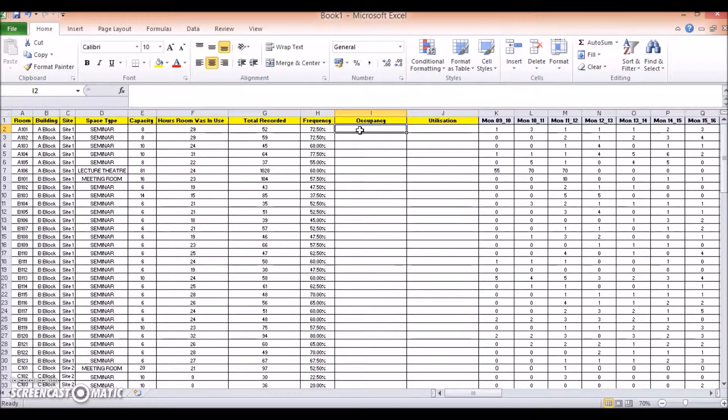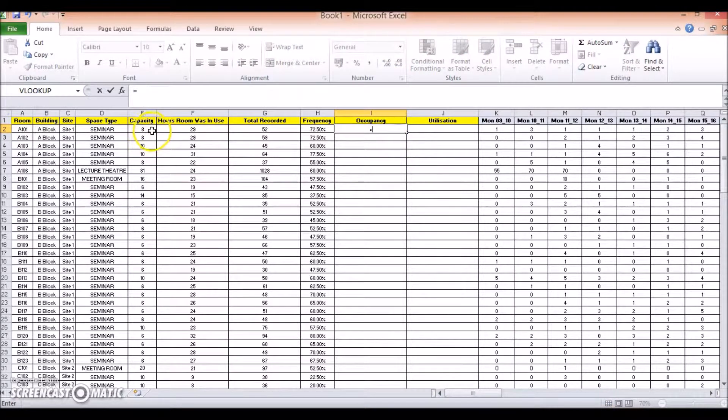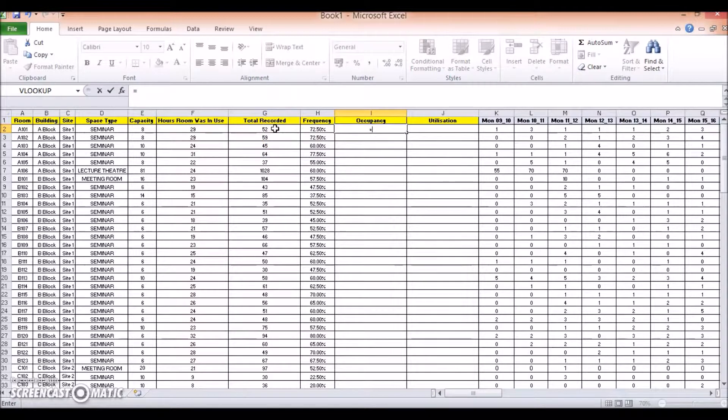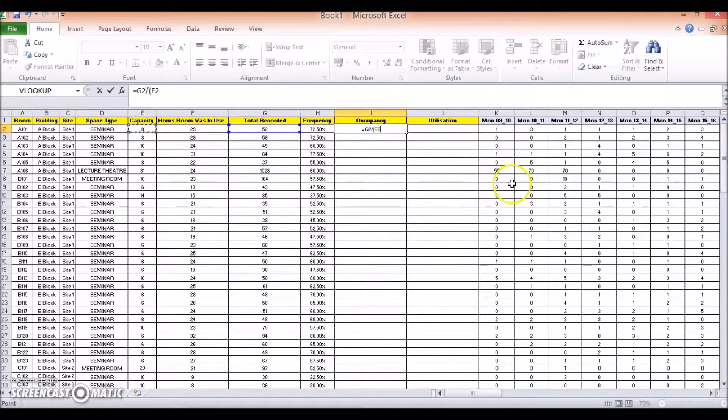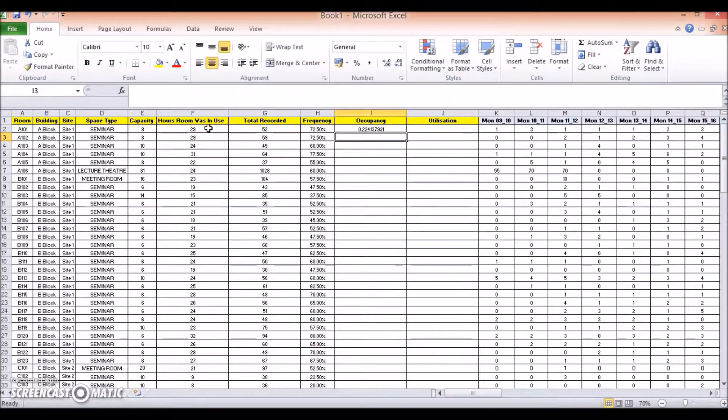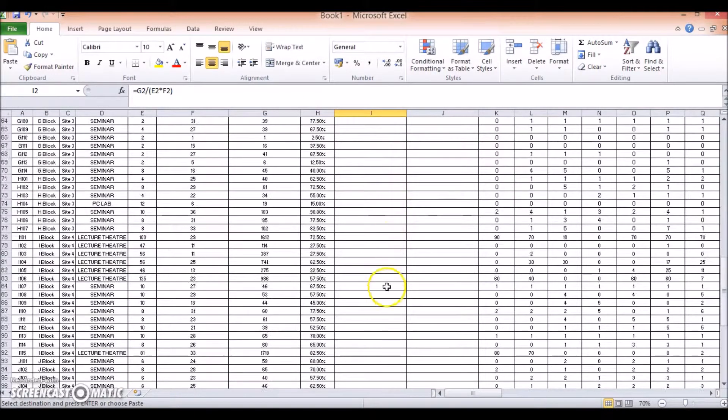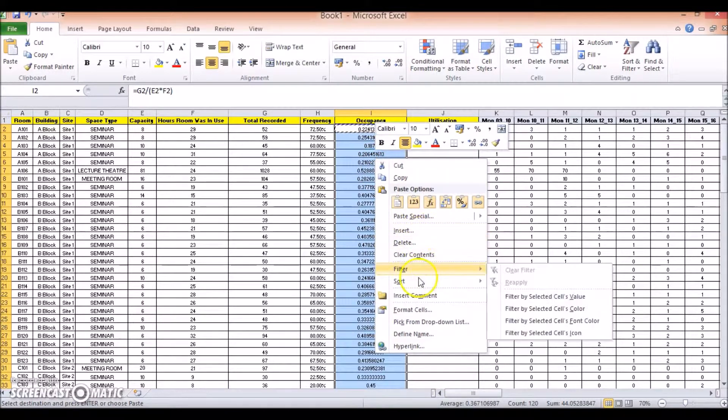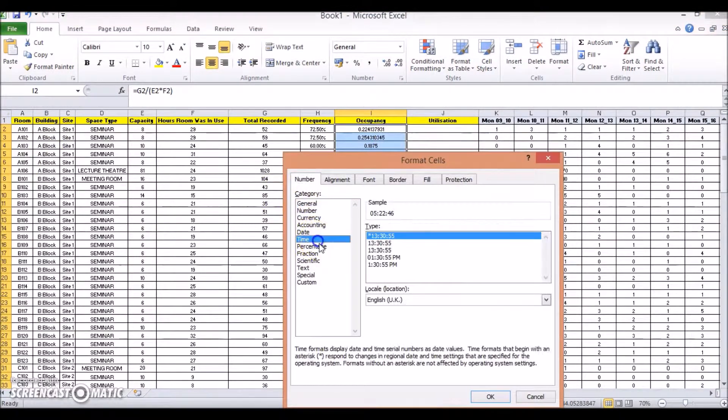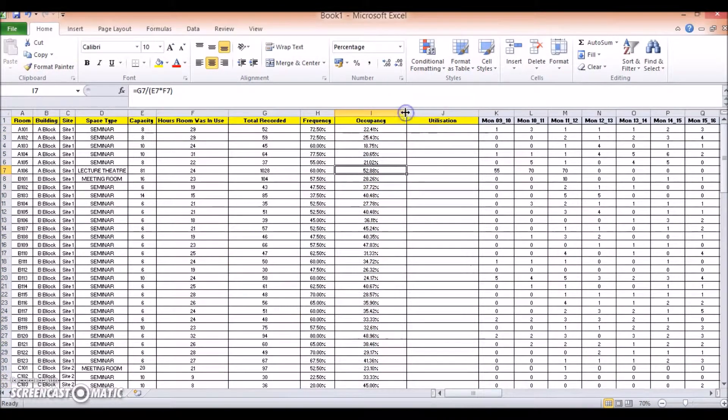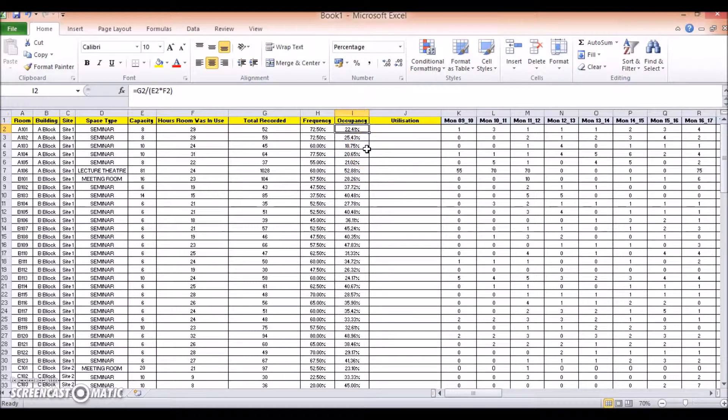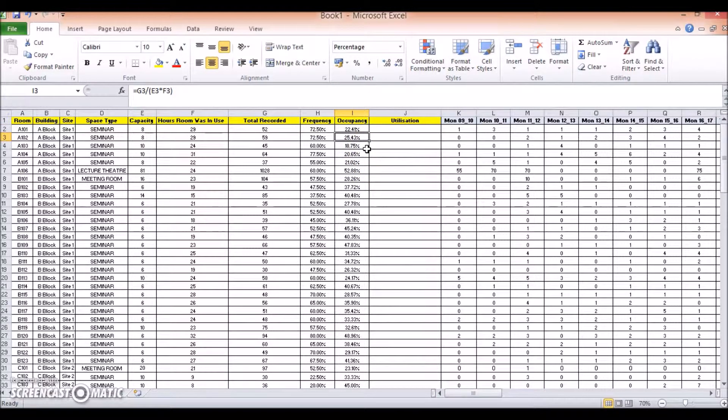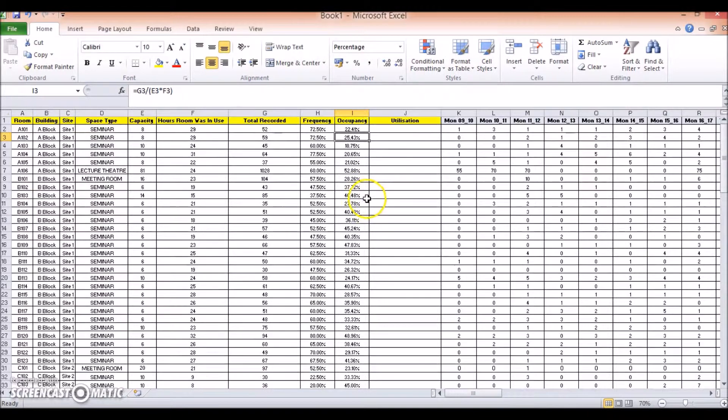Okay, so next up, let's calculate the occupancy rate, and to do this, I'm going to add the following formula: equals my total number of persons recorded, divided by, open brackets, the capacity of the room, multiplied by the number of hours the room is in use, close brackets, enter. Again, I'm just going to copy that, paste it down to the bottom, and I'm going to right click, format cells, change it to a percentage, and then just double click there to make it smaller and fit in size. And then you can see our occupancy rate for room A101 is 22.41%, whilst the occupancy rate for A102 is 25.43%, etc., all the way down to the bottom.